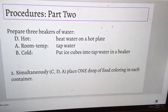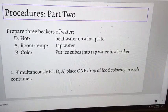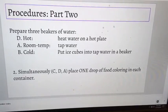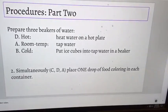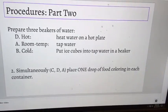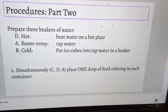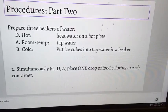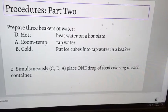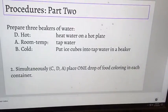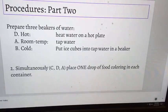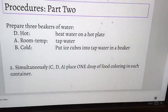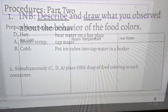Here's the plan. We are going to compare the movement of particles in hot water, room temperature water, and cold water. The hot water is going to be on the far left, the room temperature water is going to be in the middle, and the cold water is going to be on the far right.